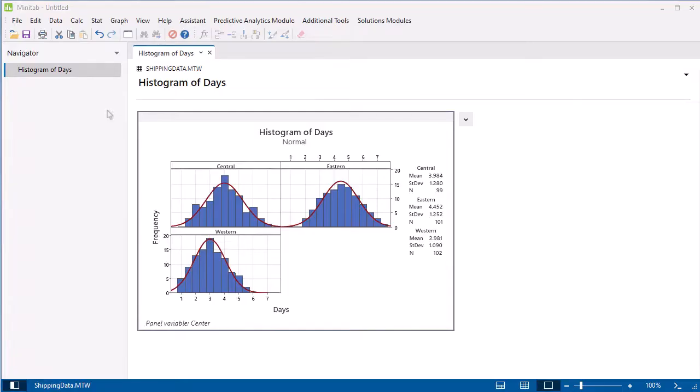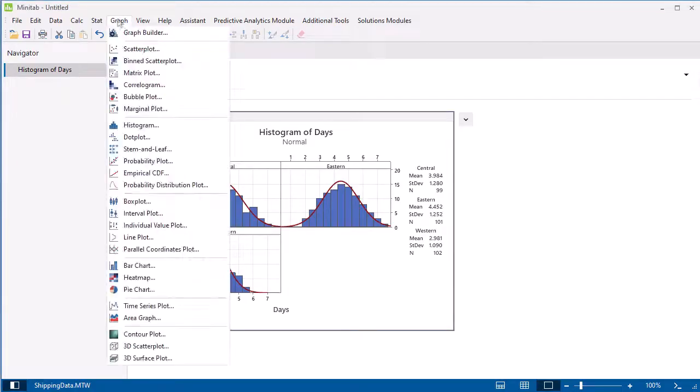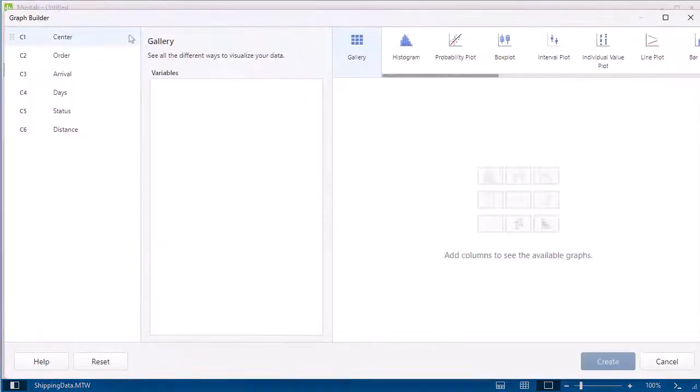Now, let's use the Minitab Graph Builder to create a different graph. Go to Graph Graph Builder. The Graph Builder is a great option when you aren't sure what graph you want to create for the data that you have.